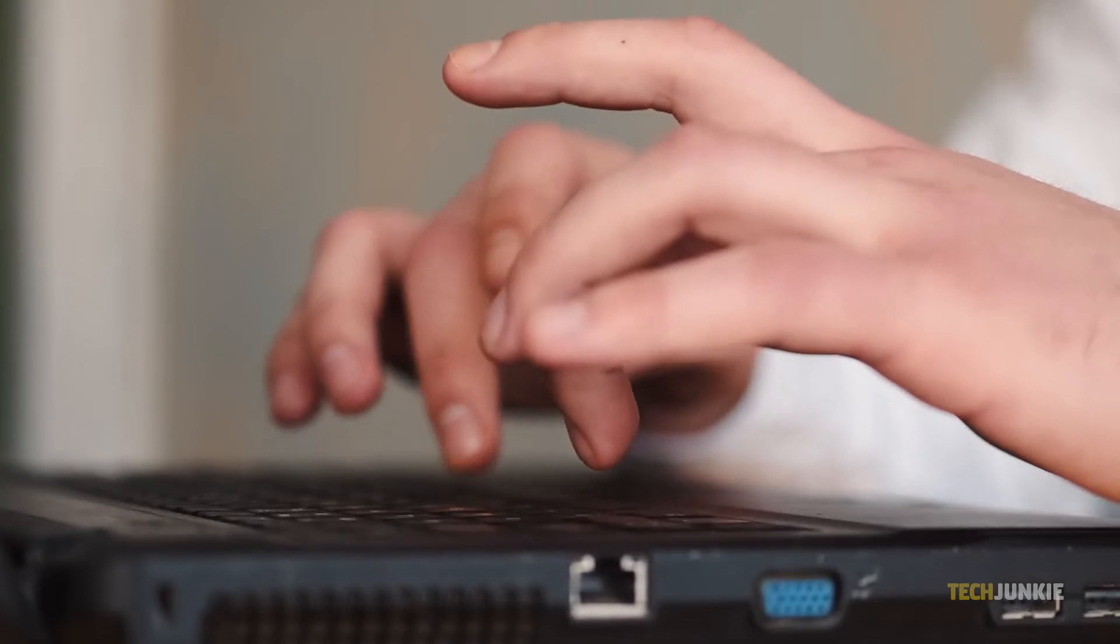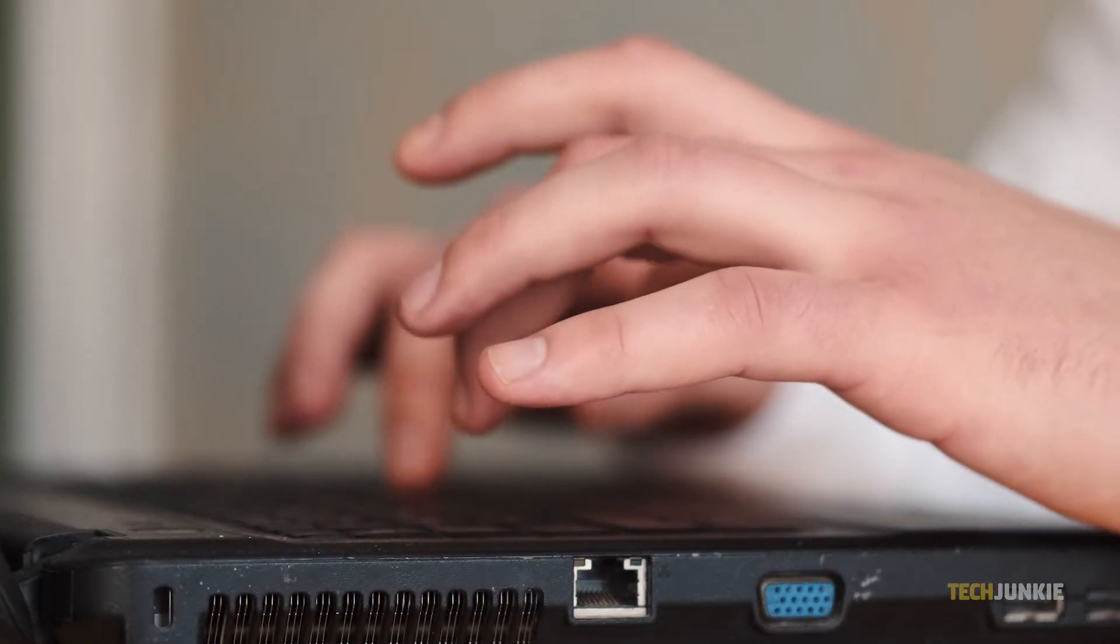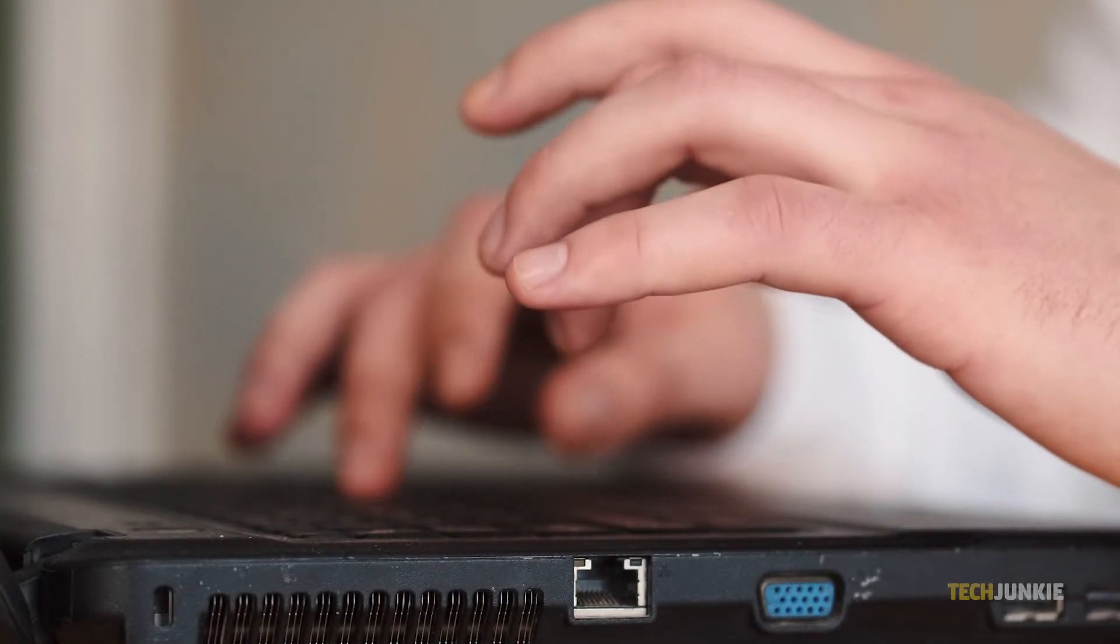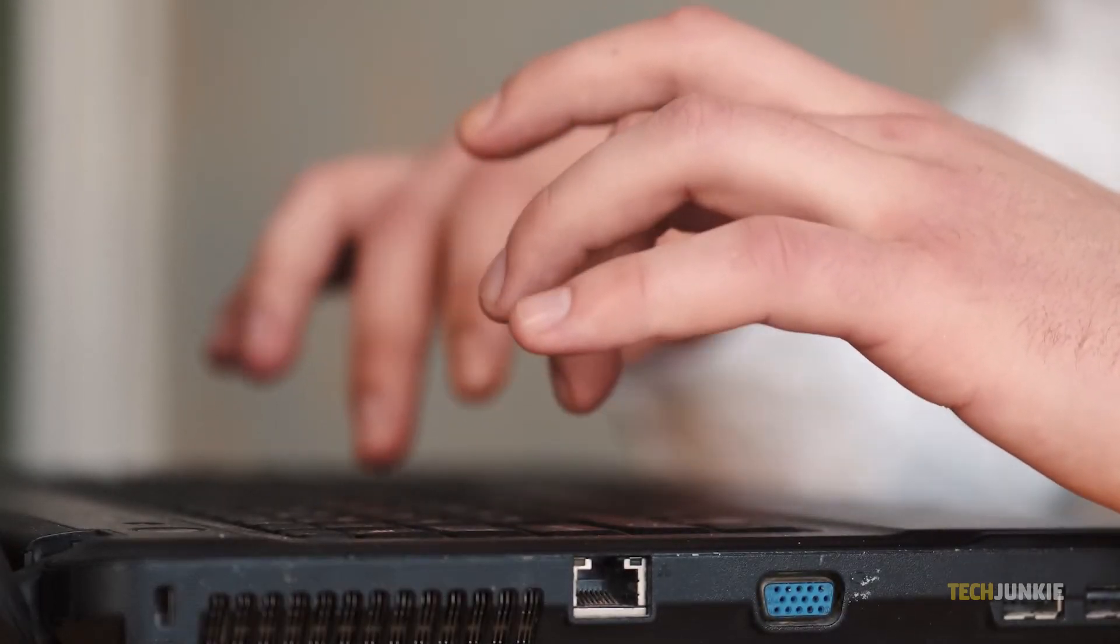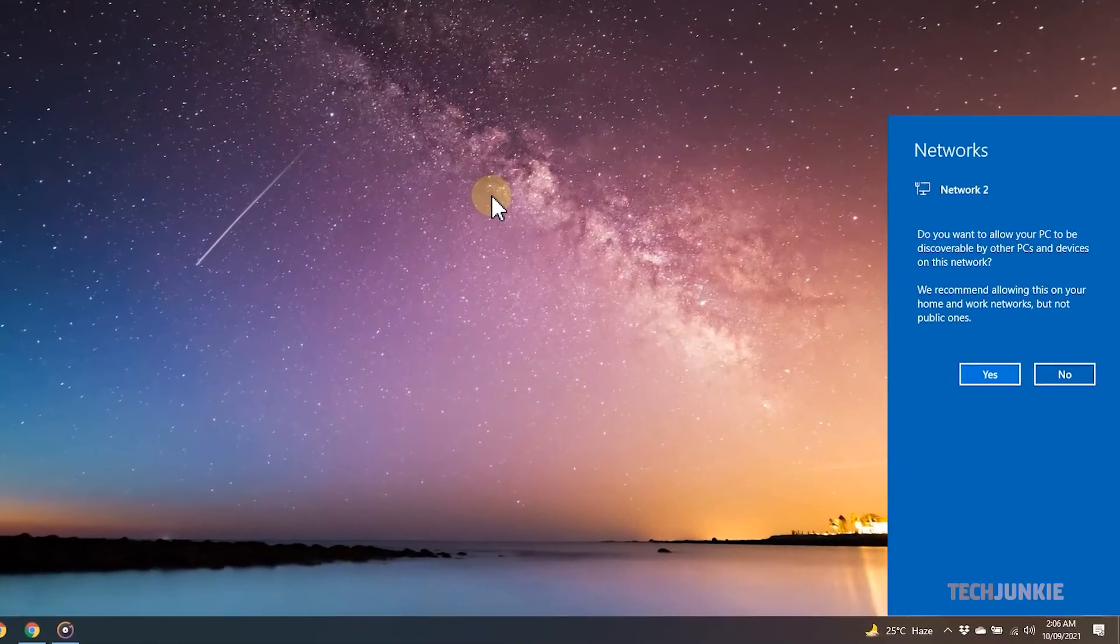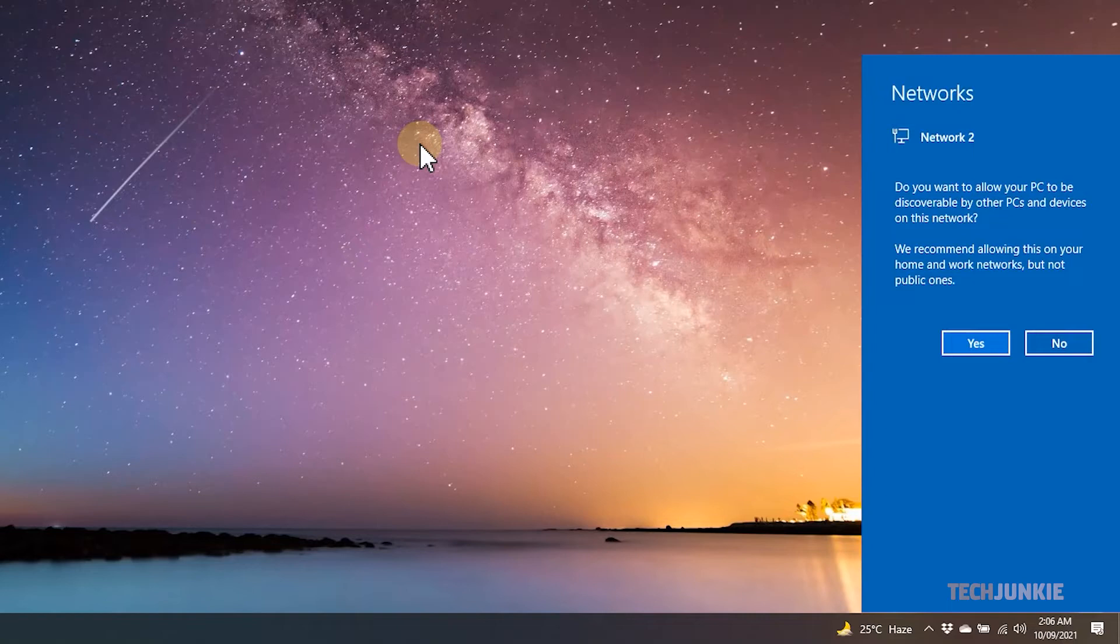If you're connecting to a new network, you can set it to private or public from the get-go when you first successfully connect to it. Windows will ask if you want your PC to be discoverable to other devices on the network. Select Yes if you want to set it as a private network.